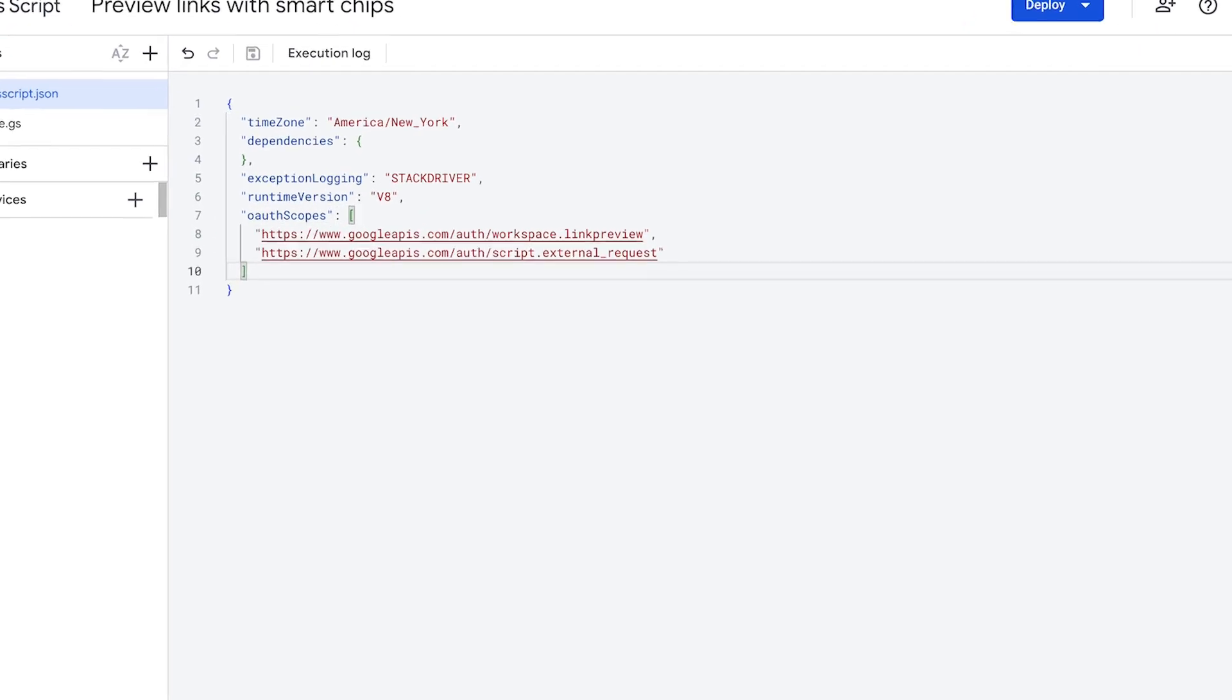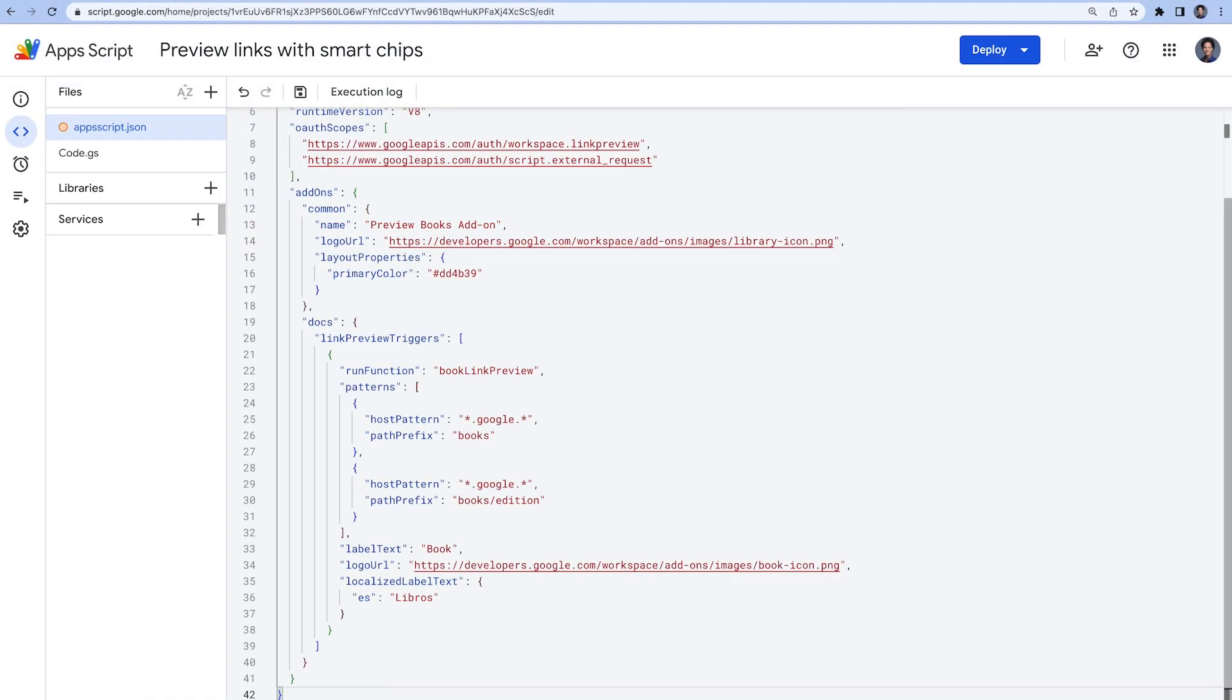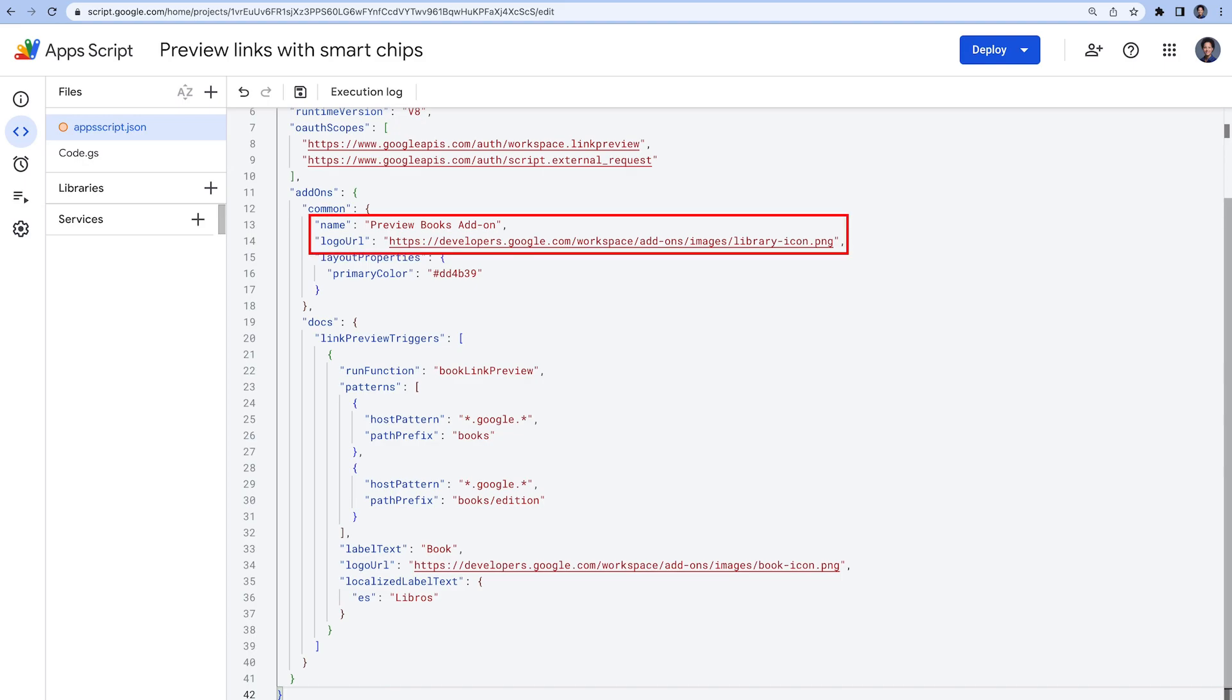The workspace.linkpreview scope is used so that users can authorize the add-on to preview links on their behalf. The script.externalRequest scope is for our script to make a request with the URLFetchApp service to the Google Books API. We also add an add-on section and some information like the name and icon for our add-on.